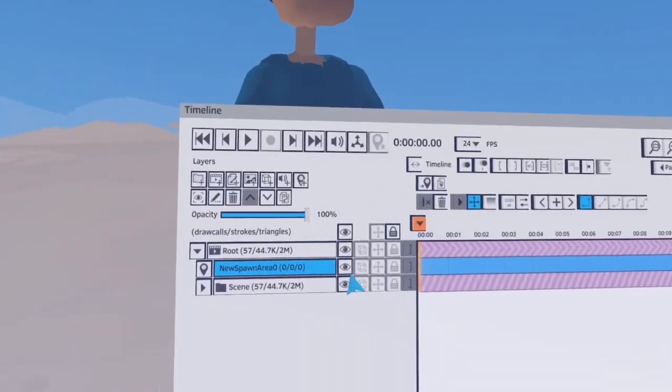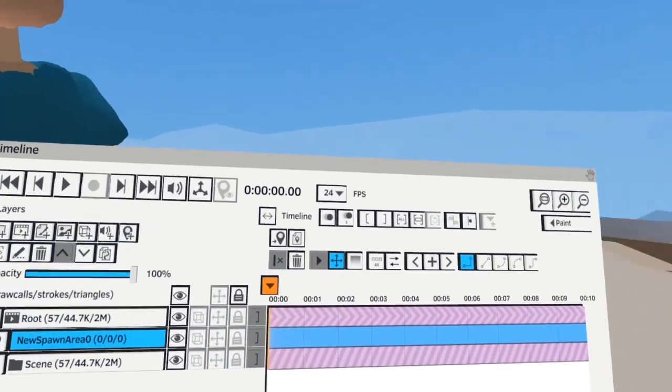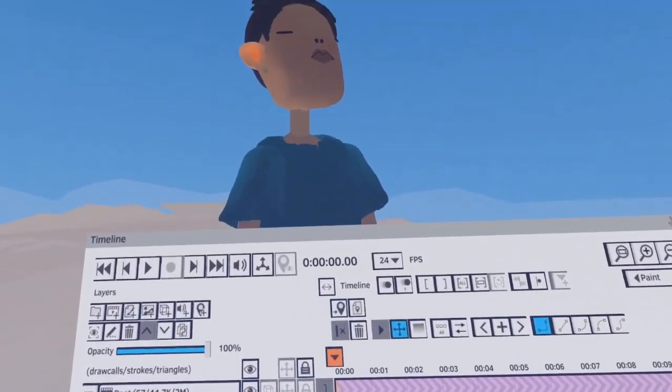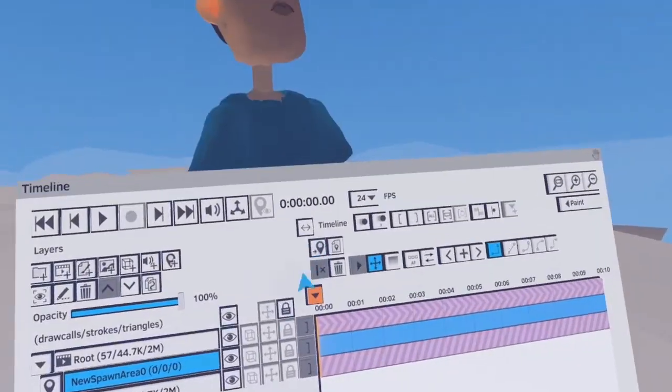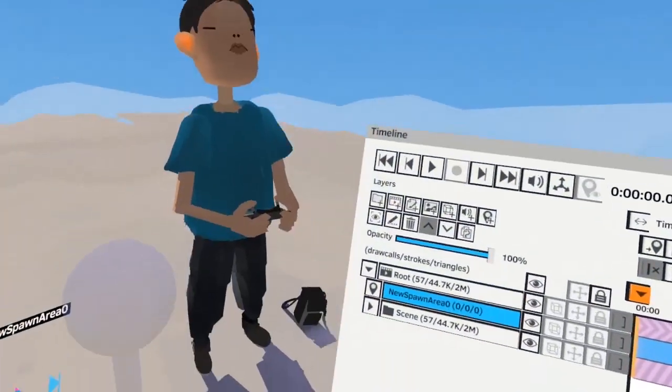If you go to this spawn area here and you look to the right and then press again, it will always give you what you expect to see.